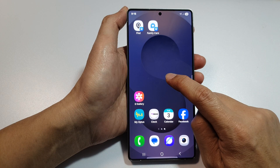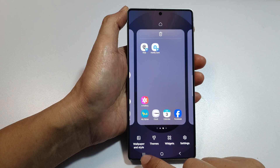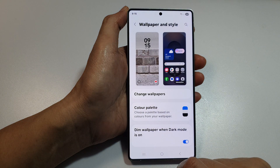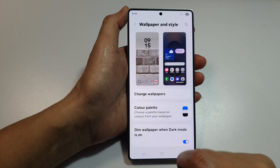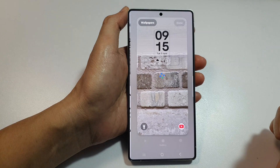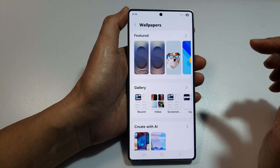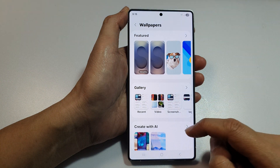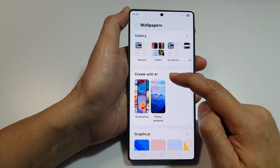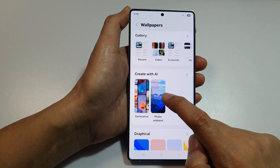From the home screen, touch and hold, then tap on Wallpaper and Style. Next, tap on the left-hand side panel. From here, tap on Wallpapers, then scroll down to the Create with AI section and tap on Photo Ambient.